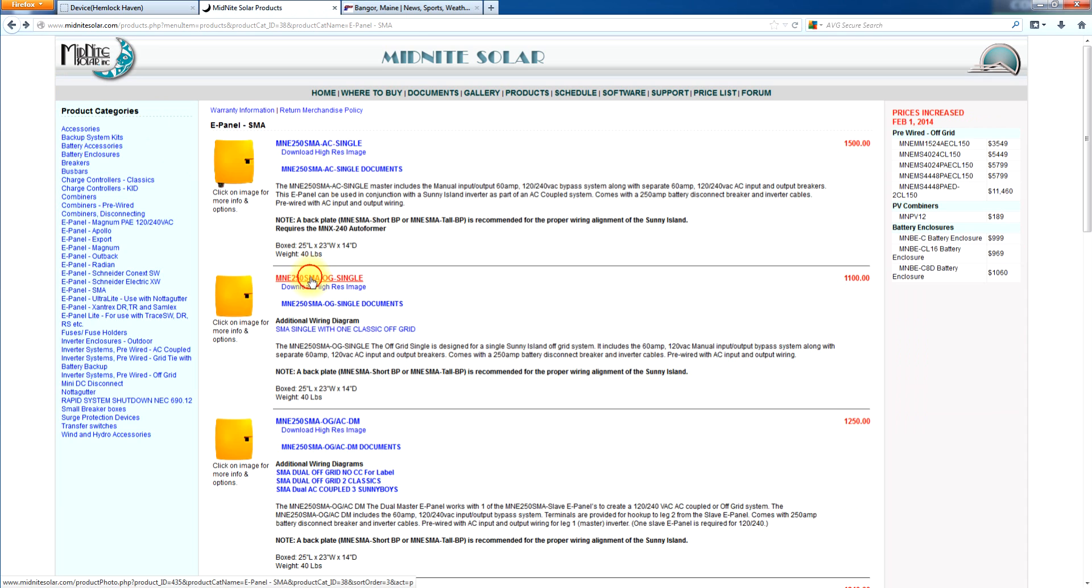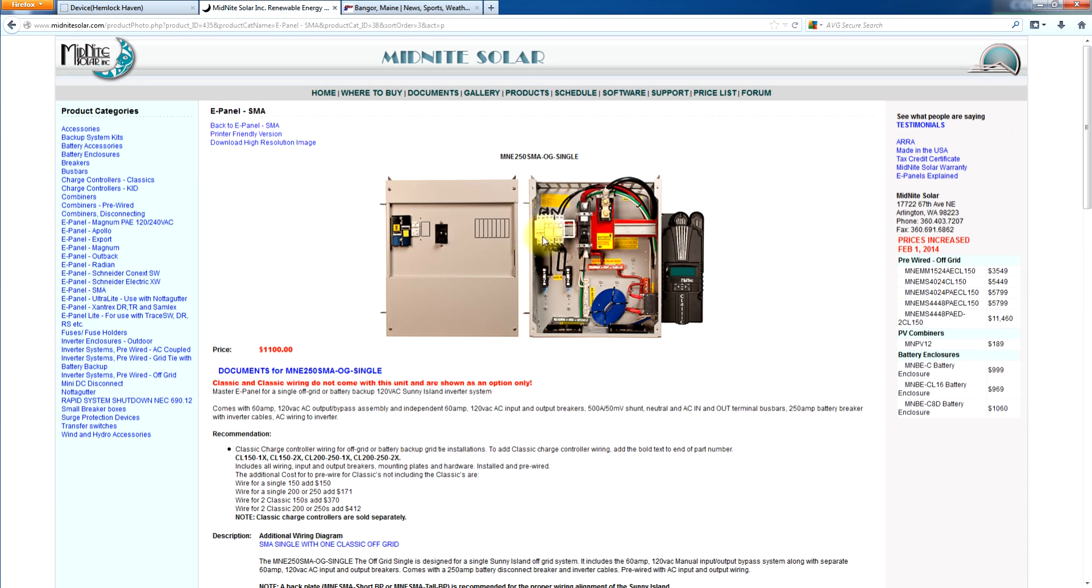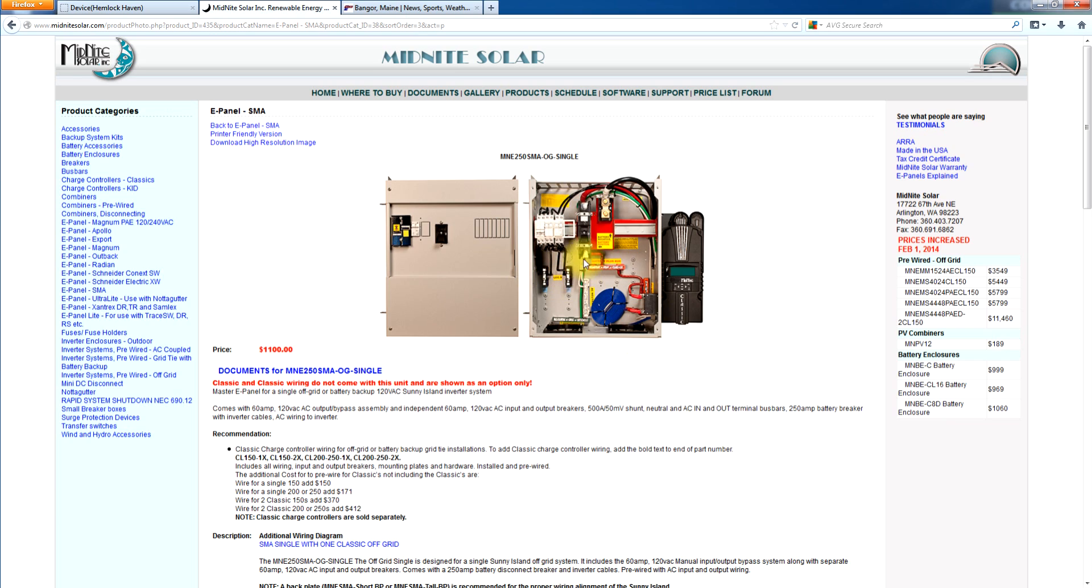Now I want to talk about the off-grid single, which looks quite a lot like the AC coupled except this is basically meant for off-grid or grid tie with battery backup. As you see it, it is set up for a single inverter, 120 volts only, no auto transformer. So this would be for a 120 volt only system. And you've still got the bypass just like you would in any of the others.